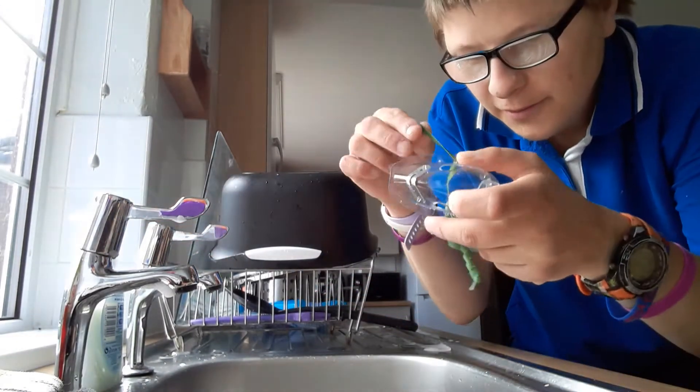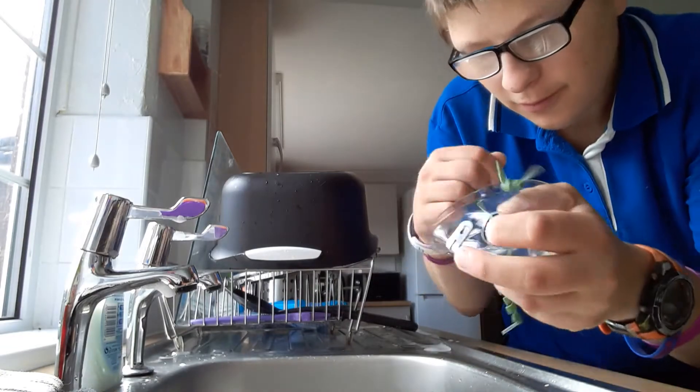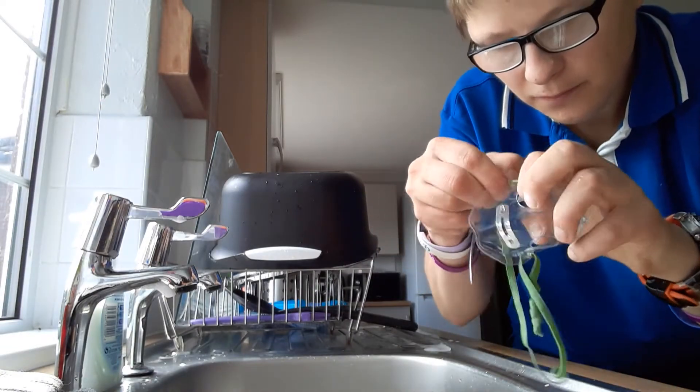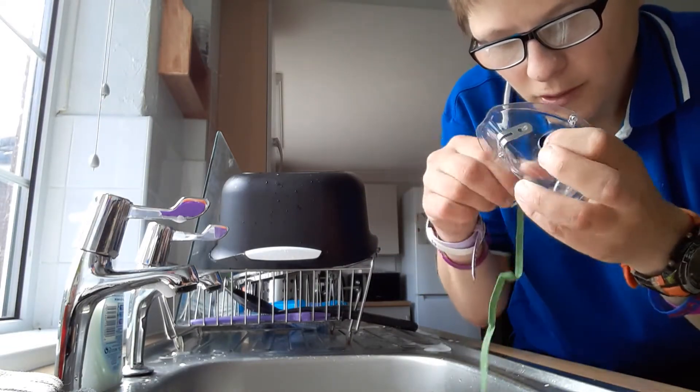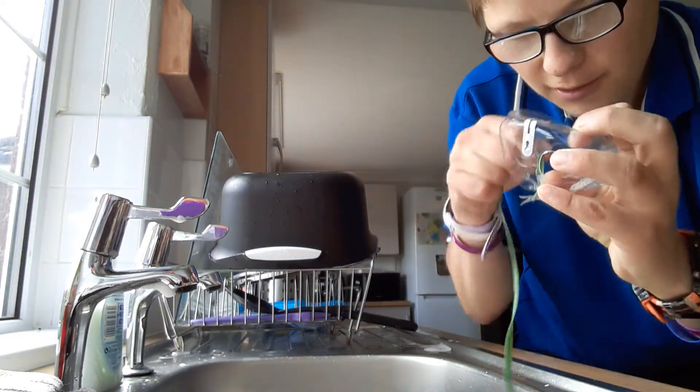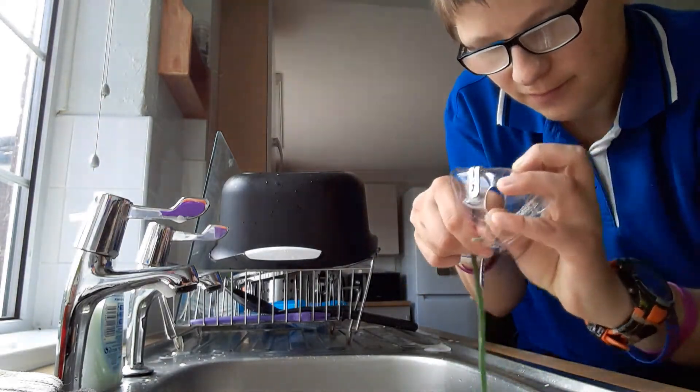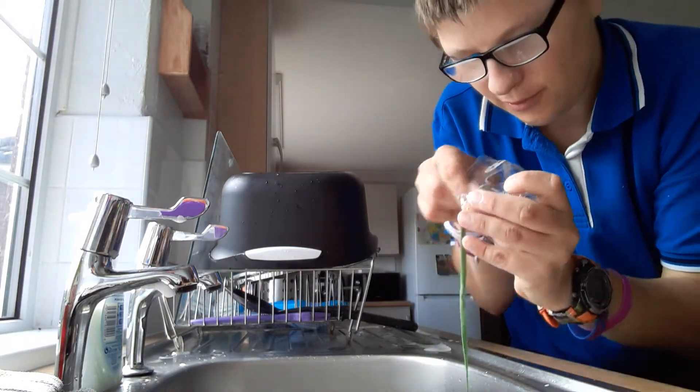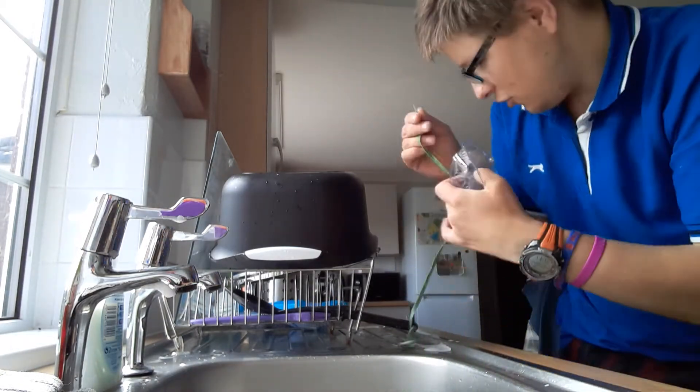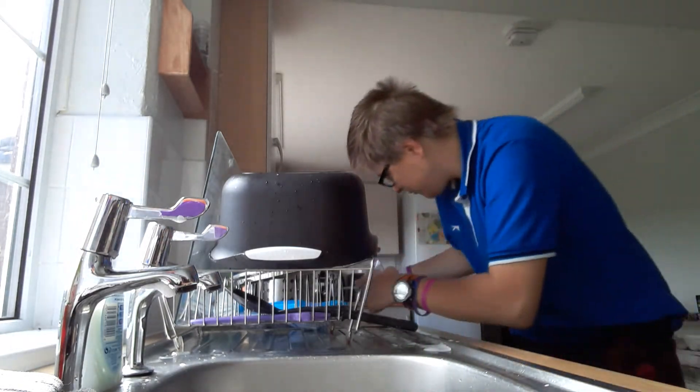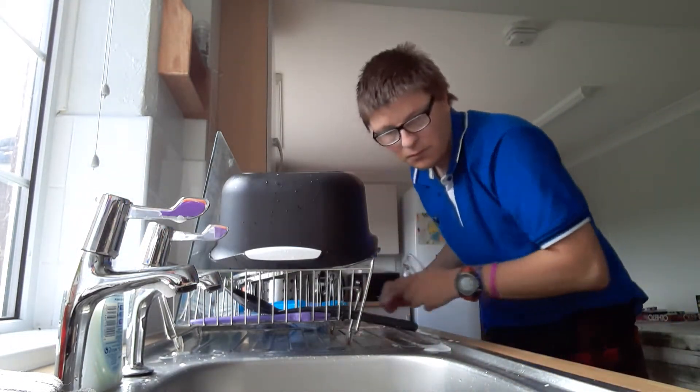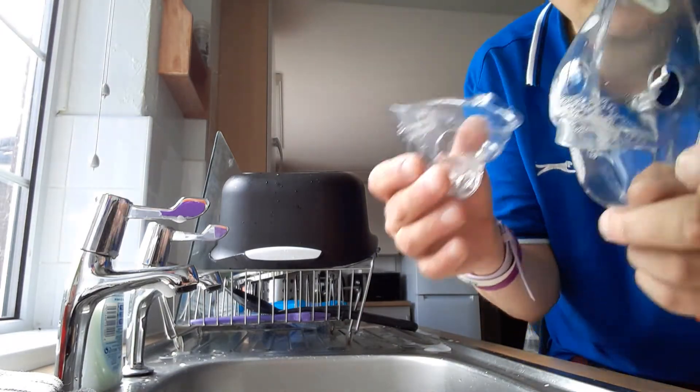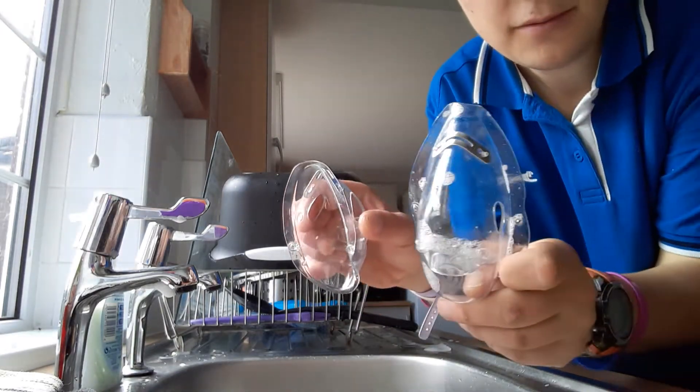Firstly, I'm taking the strap off the mask. There are two masks here, a child mask and an adult mask.